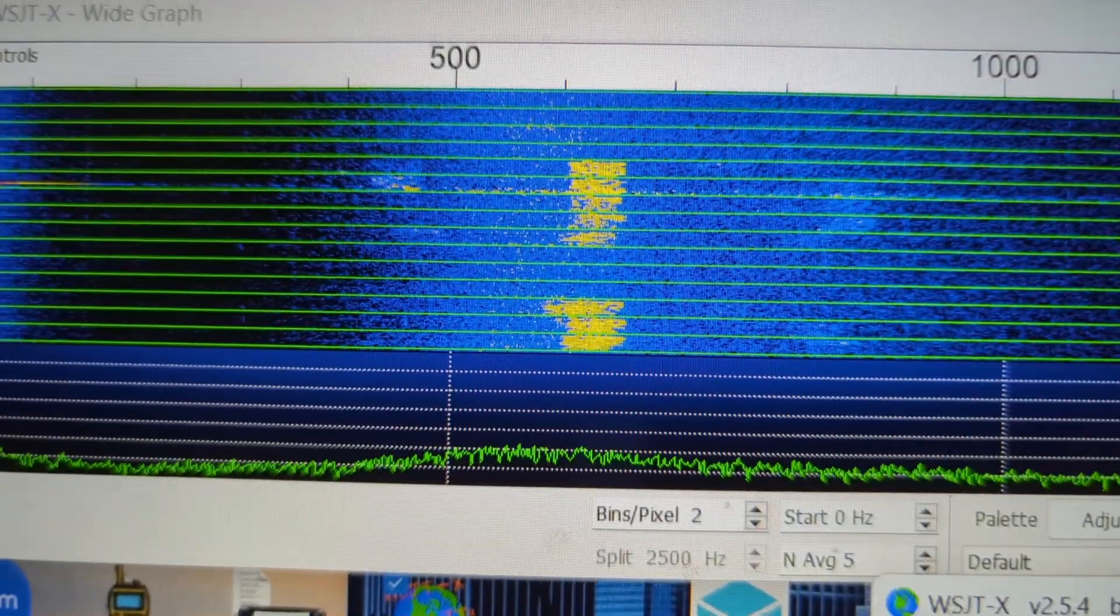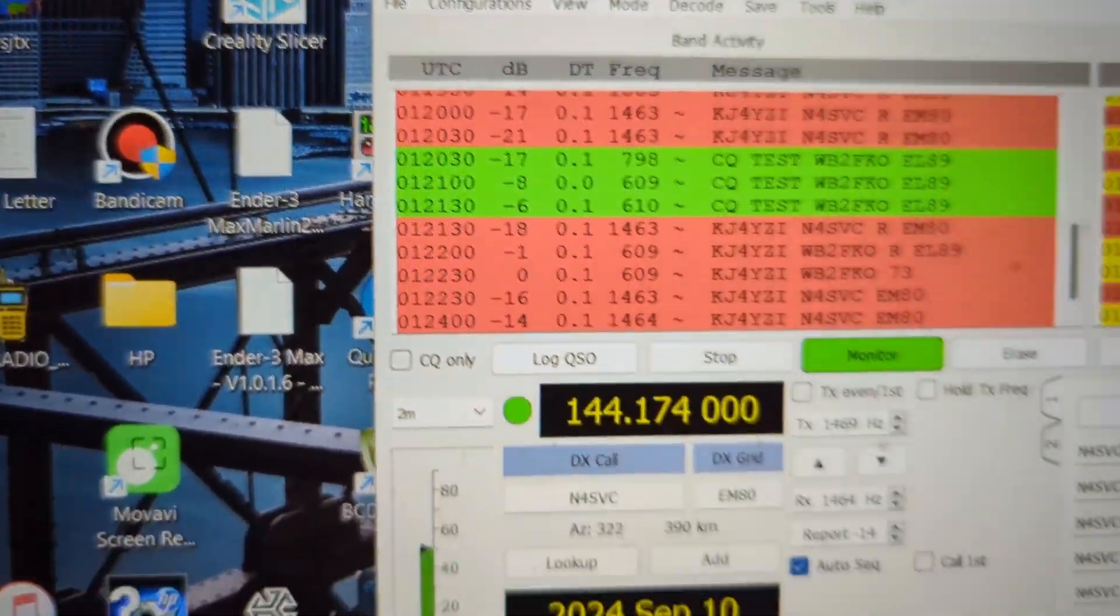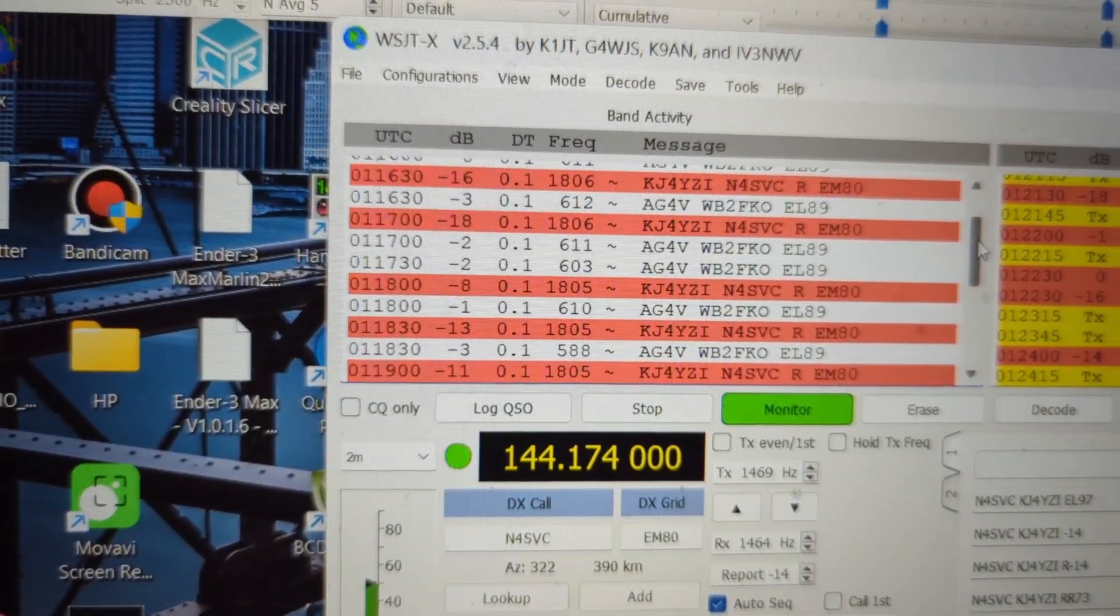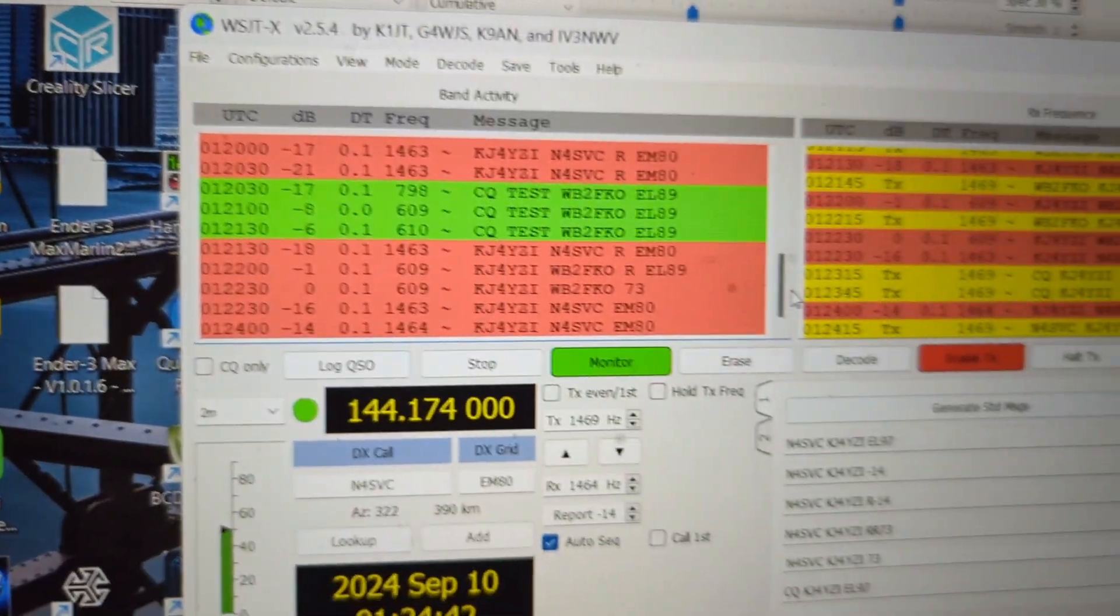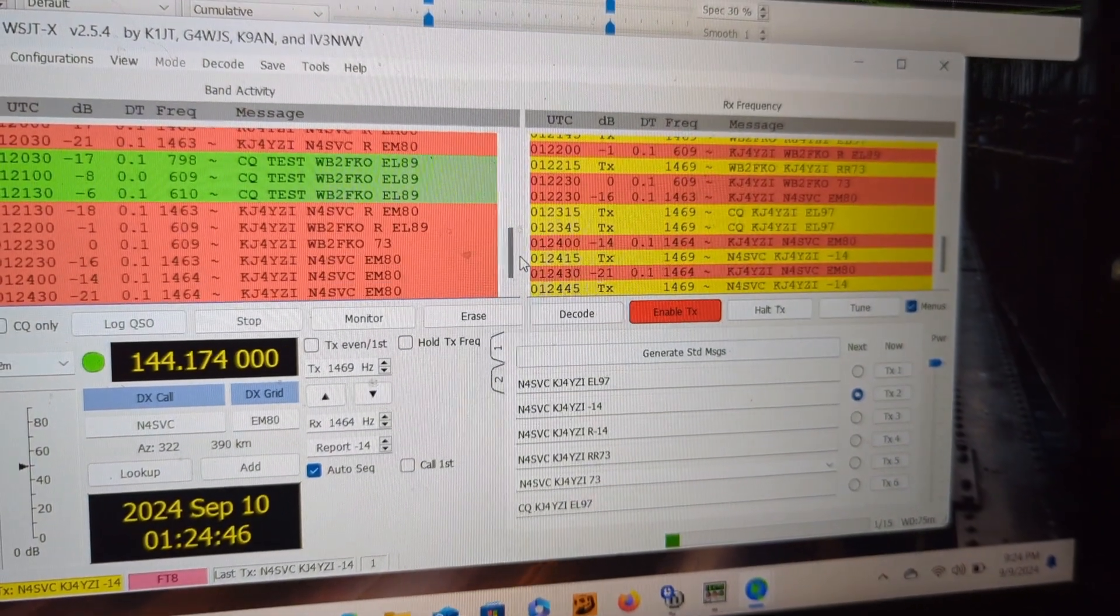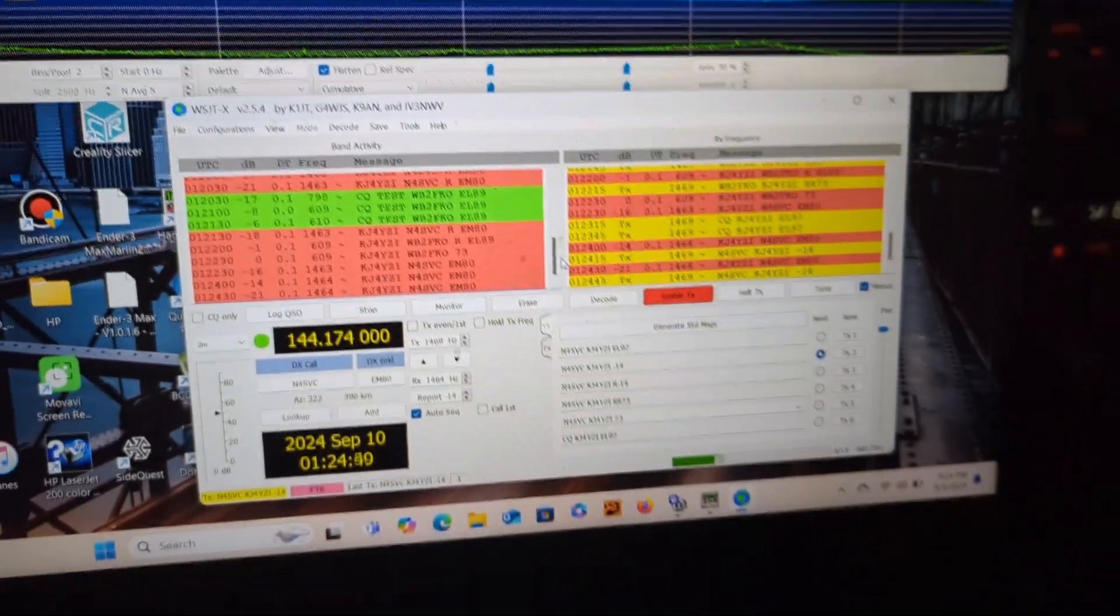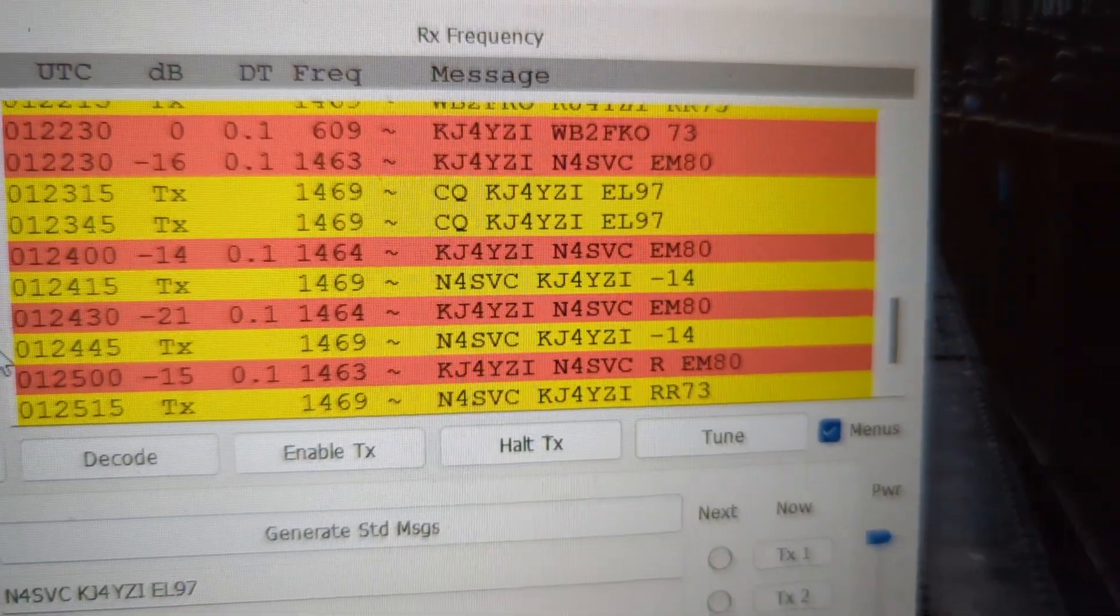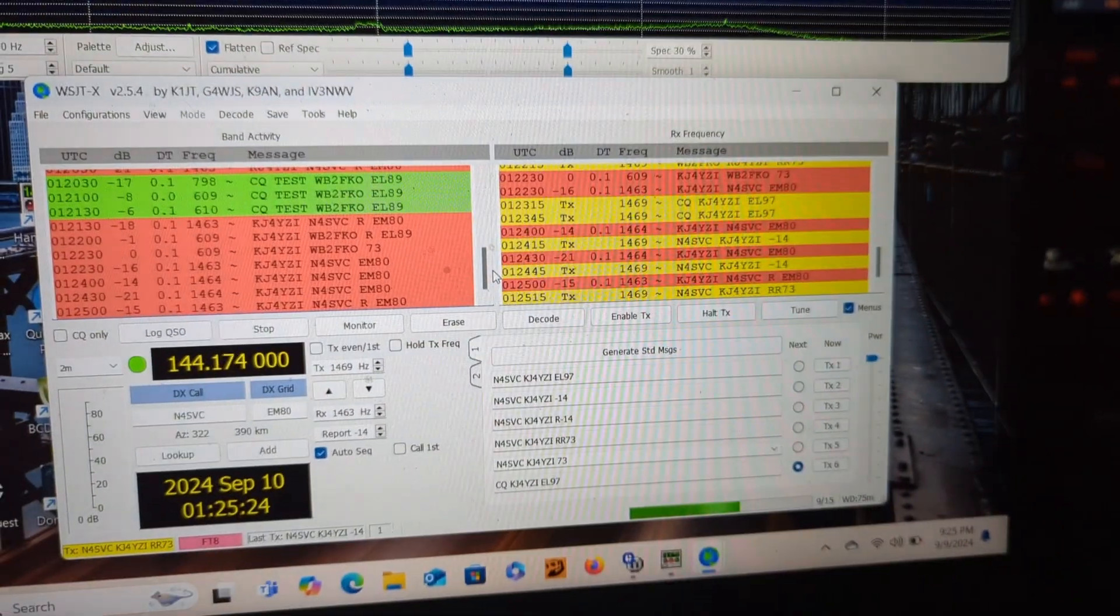There's a couple loud ones over here, those are loud. Those were up here. Let me see if I go up here. Yeah, AG4V, WB2FKO. Pretty fun stuff. There it goes, I confirmed it I guess for him. So that's two in the barrel. That was fun.